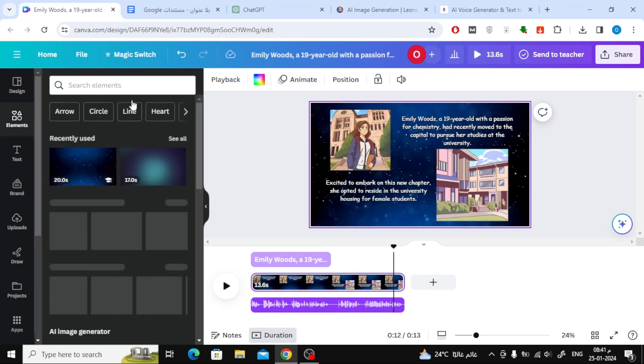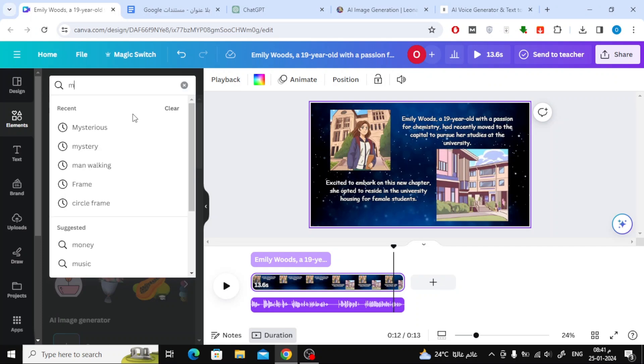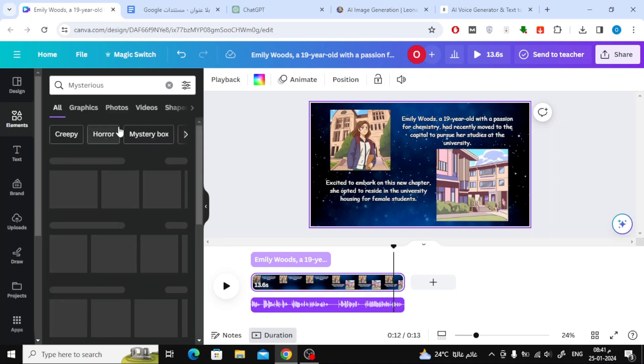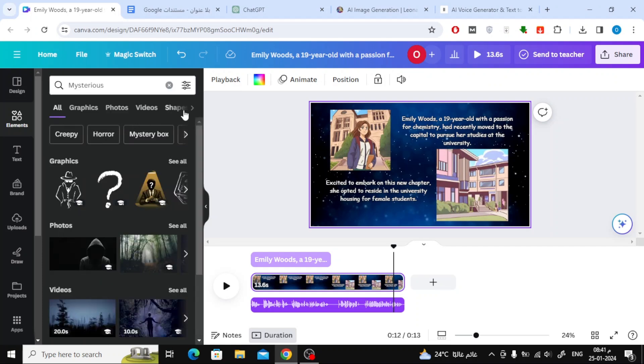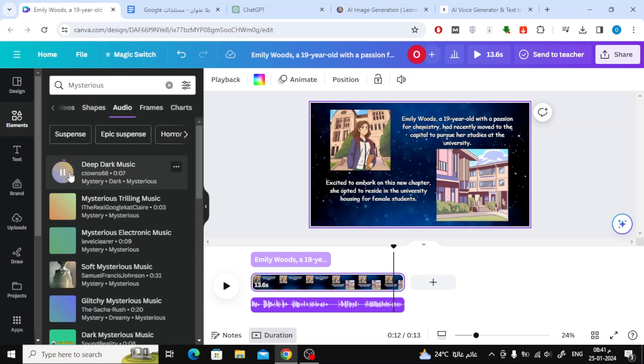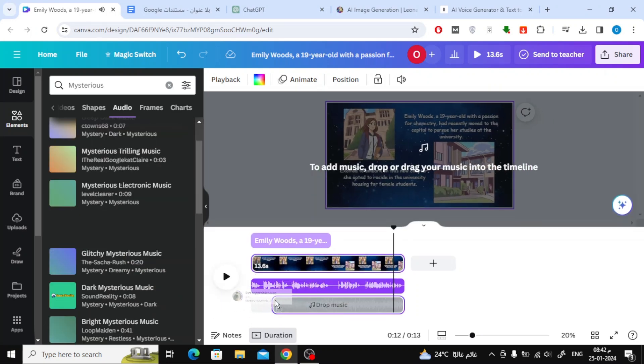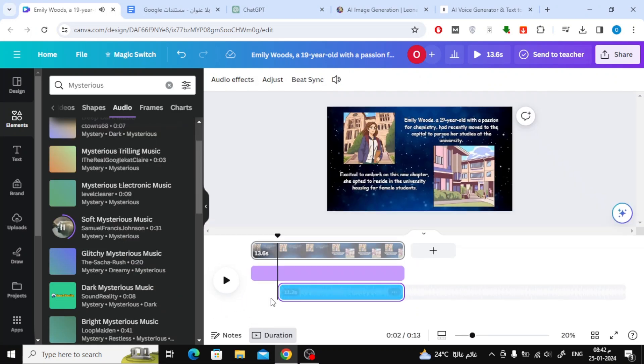To add music to the story, in the Elements section, search for Mystery. Then click on Audio. Now you'll find a list of ready-to-use background audio clips.